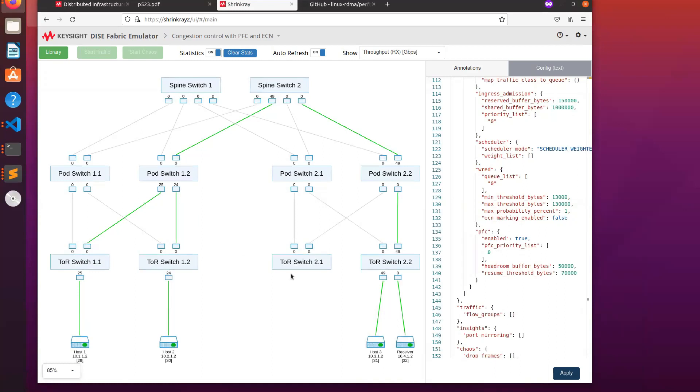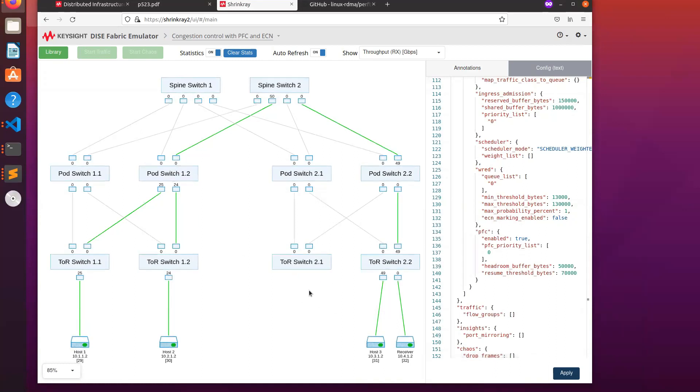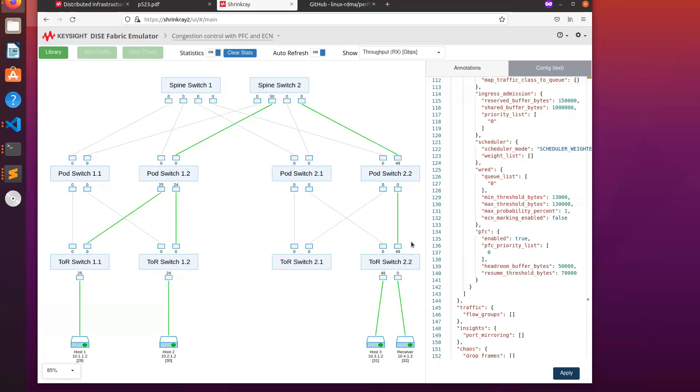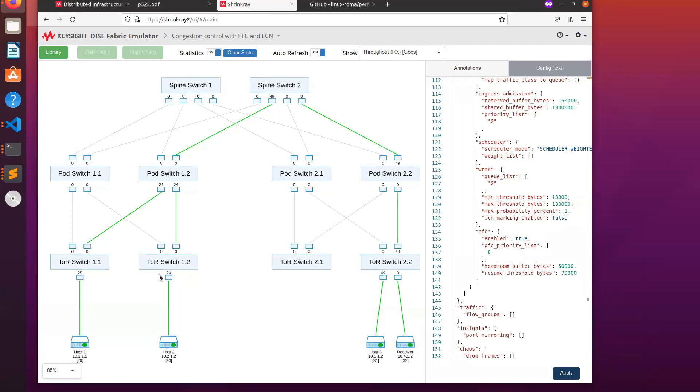Because we've emulated PFC on each of these switches while leaving ECN disabled, the queues on these two ports fill up, causing PFC pause frames to be sent upstream. Because PFC operates on the entire link rather than individual flows, the two input ports each get half the bandwidth. So the flow from host three gets twice as much bandwidth as each of these two flows.